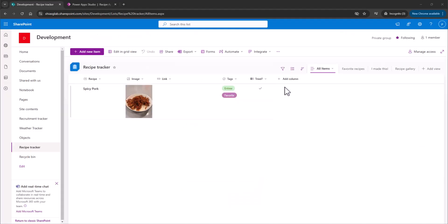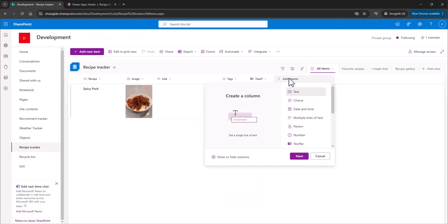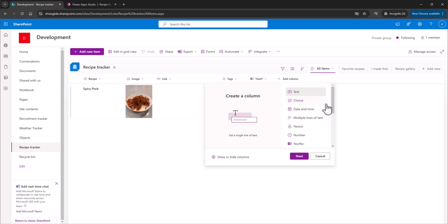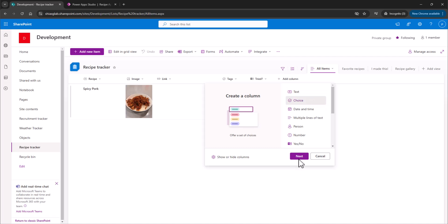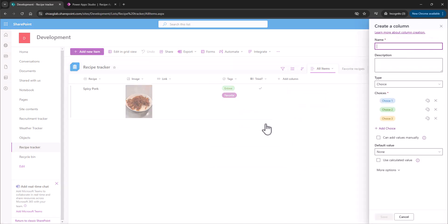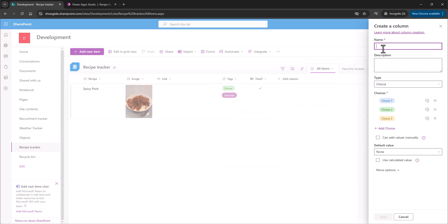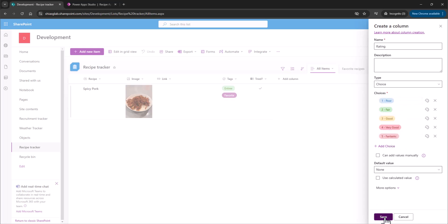All right, so we're going to start over here, and we need to get these columns in there. So the first thing we're going to do is add a Choice field. That's going to be our Rating. Now, we do have an Average Rating column here. We're going to work with that another day. So for now, it's a Choice column, and we're going to build this out and just call it Rating. All right, so we have our choices there. 1, 2, 3, 4, 5 from Poor to Fantastic. We're going to save that out.